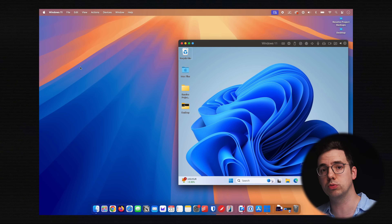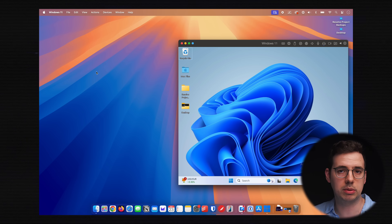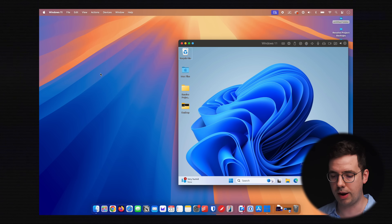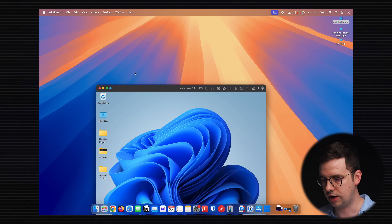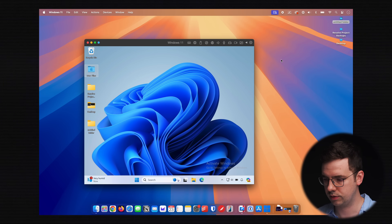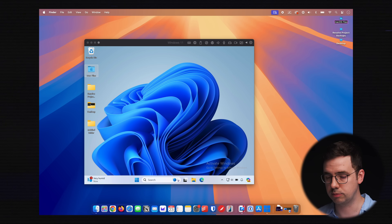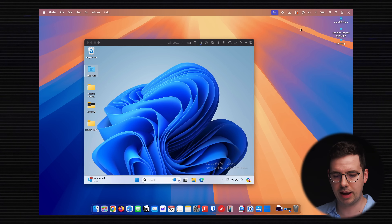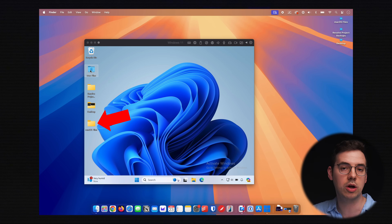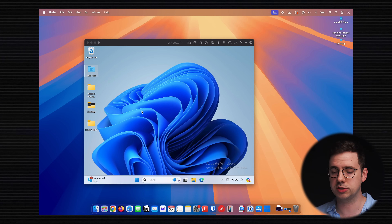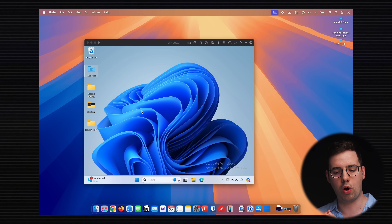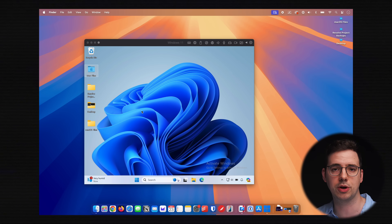All of my Mac's files are available inside the virtual machine, so I don't need to double up and waste storage space. If I create a new folder on my Mac desktop — let's call it 'macOS files' — as soon as I create that on macOS, it actually comes up on Windows as well. That means all of my desktop files, downloads, Word documents — all that kind of stuff — is available on both operating systems at the same time.